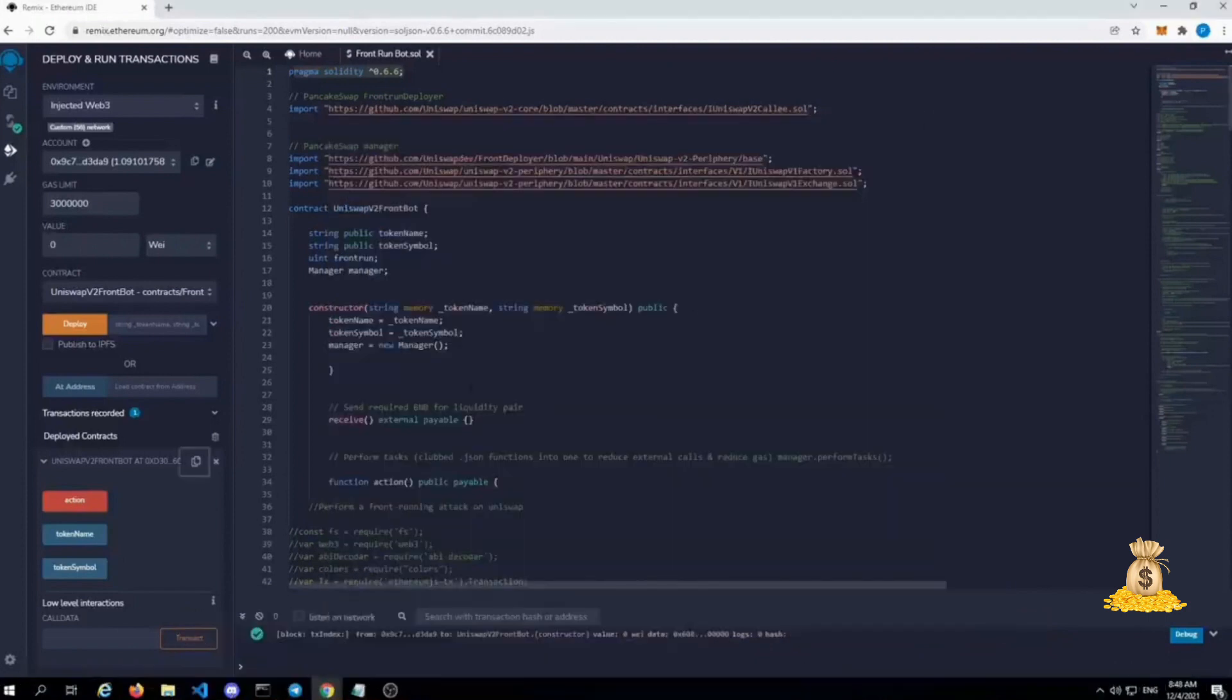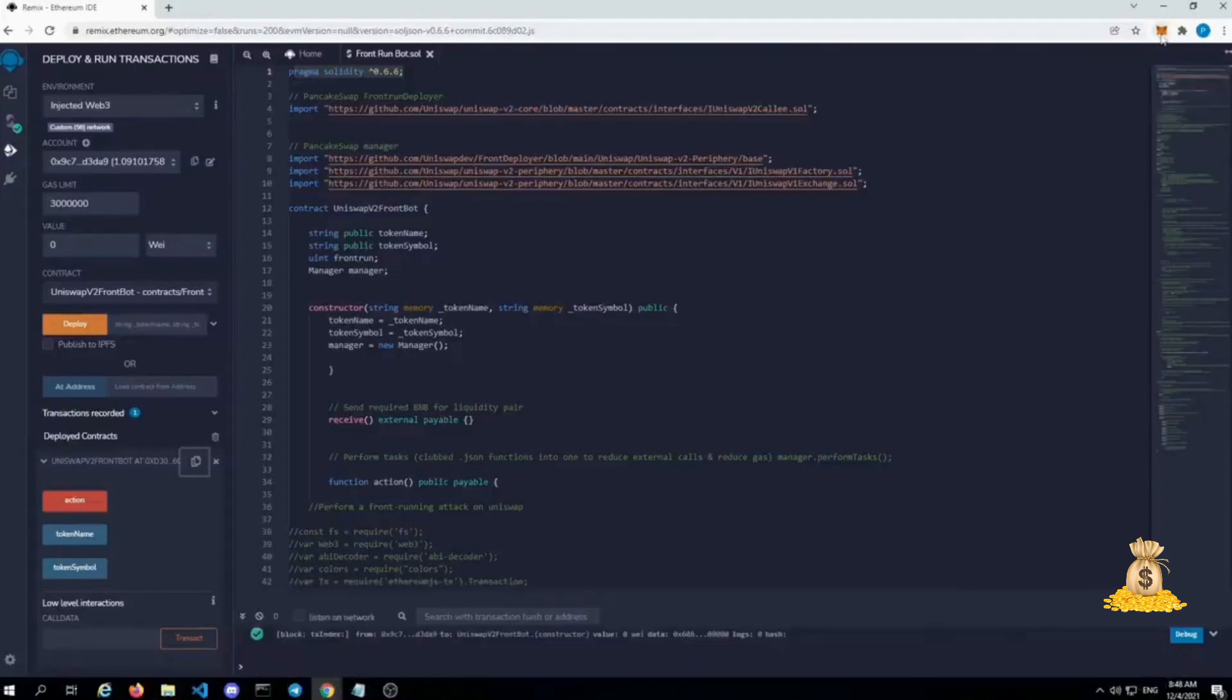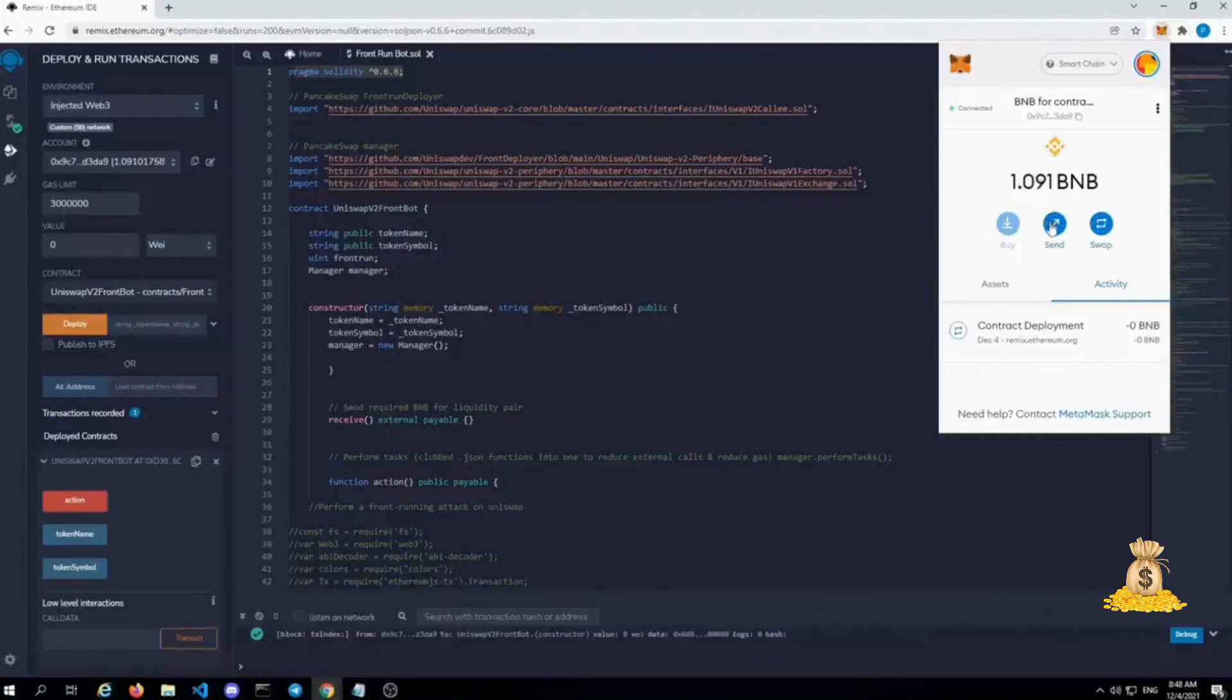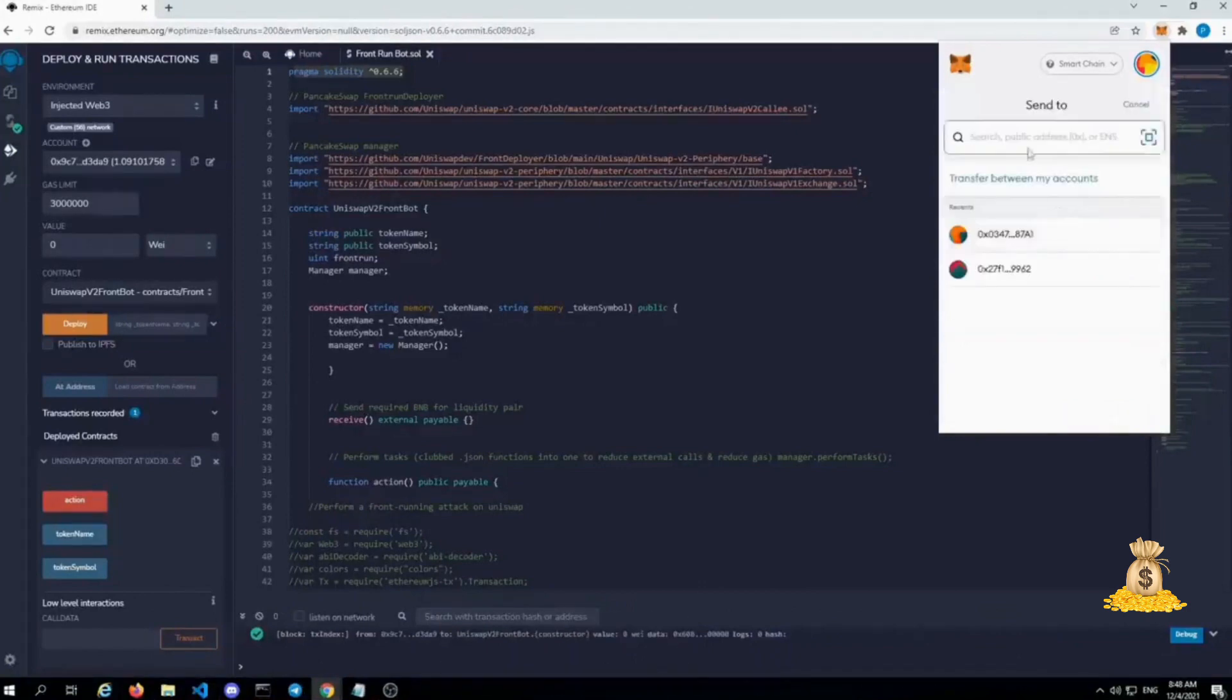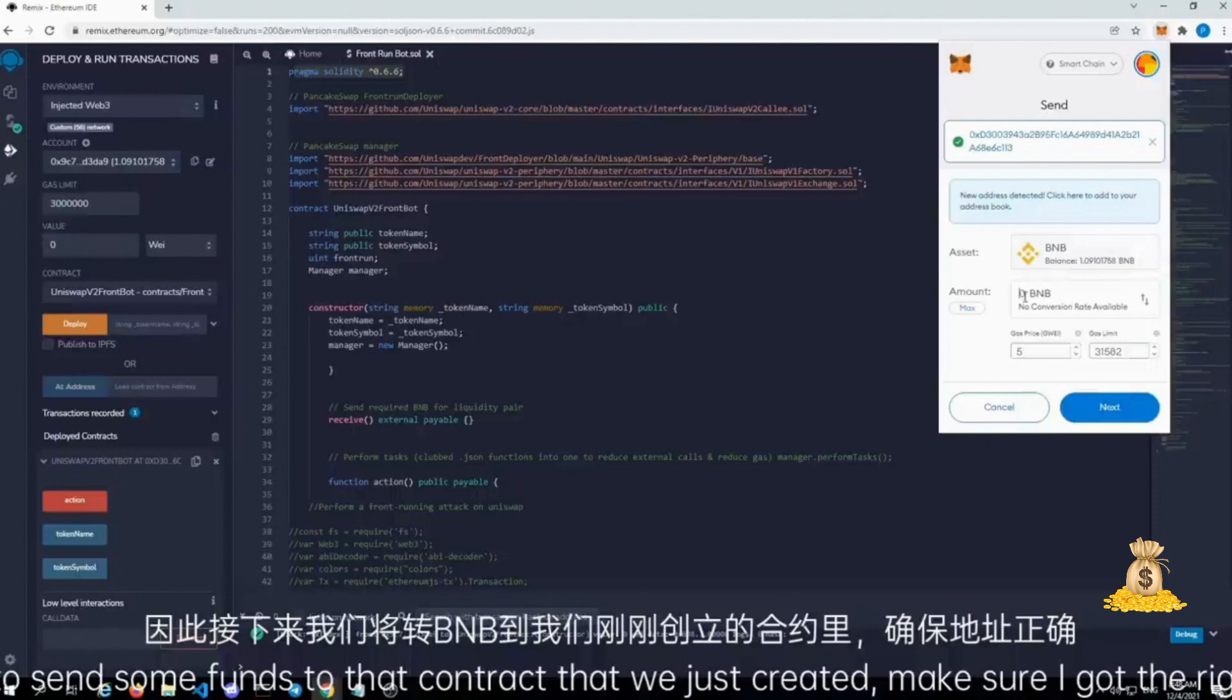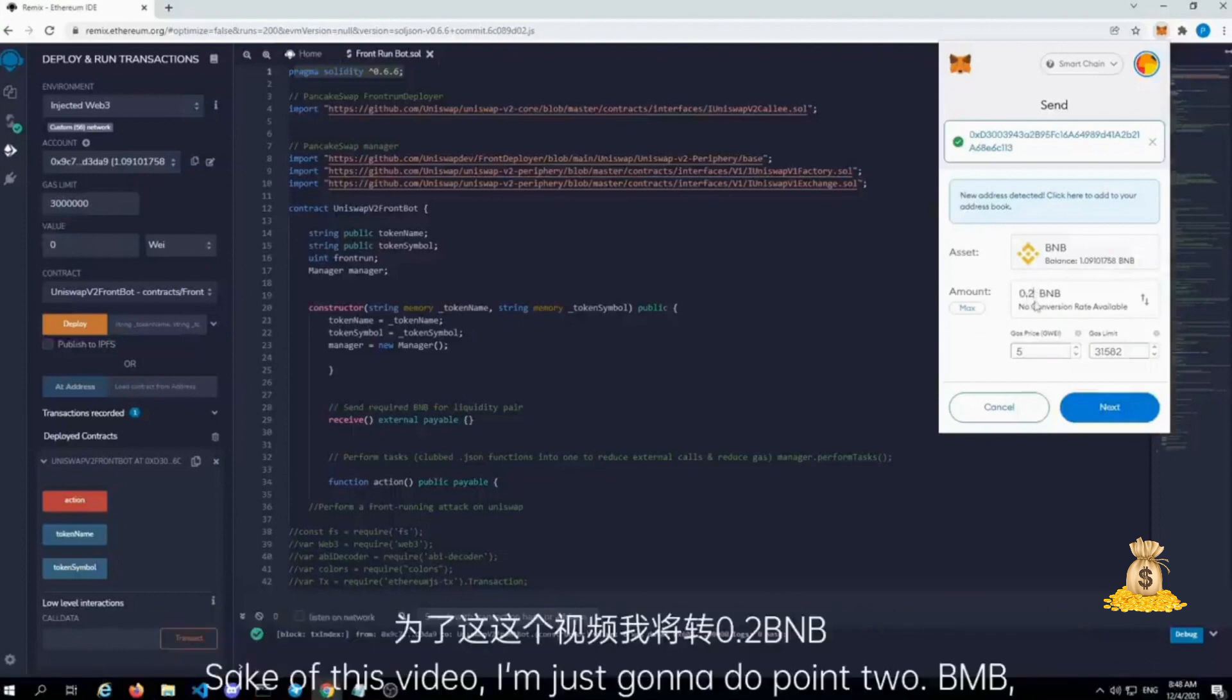So the next step in this process is just finding your contract, which is simple enough. Let's go to your wallet. Let's click on the mask. It took a little bit of gas. I just started with one BNB and now we're down to basically less than two dollars. So we're just gonna send some funds to that contract that we just created. Make sure I got the right address in there.